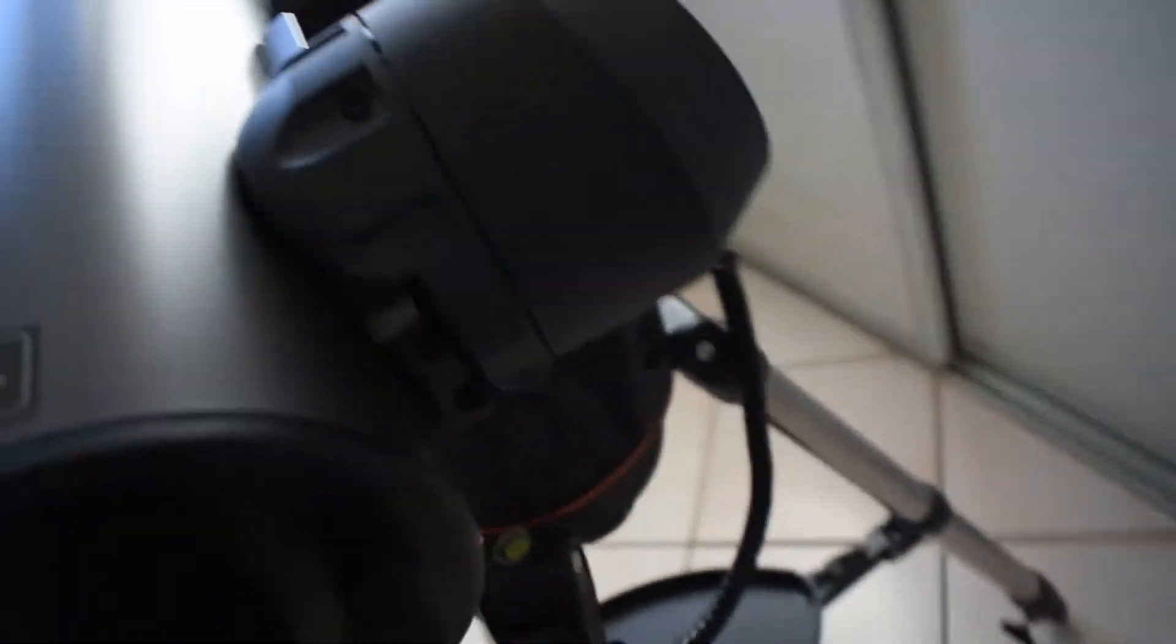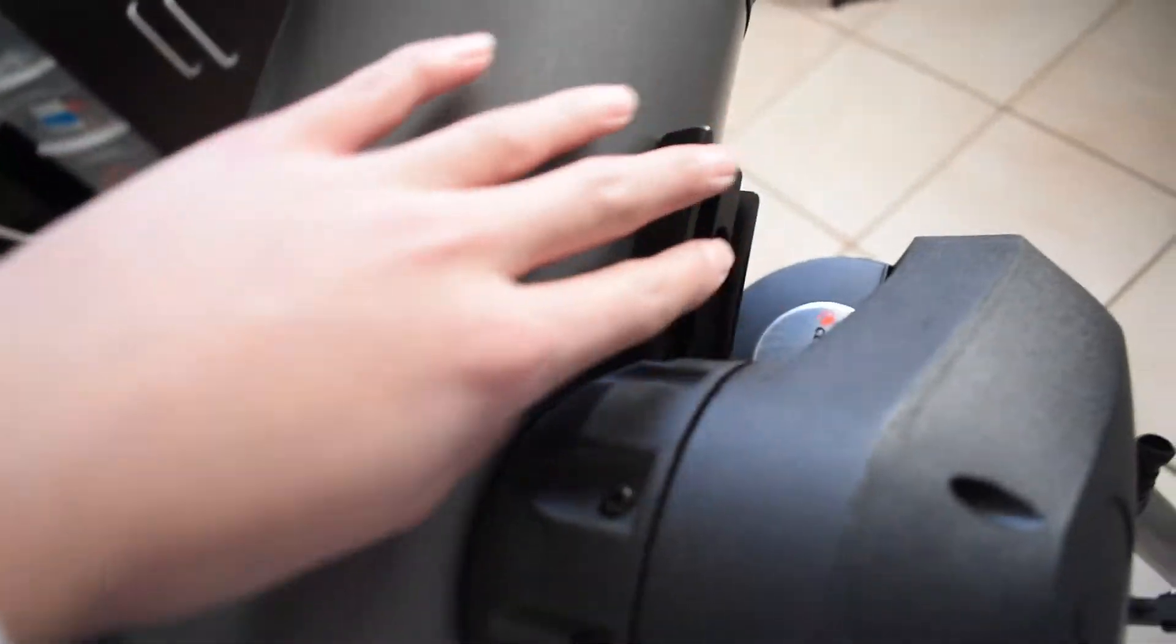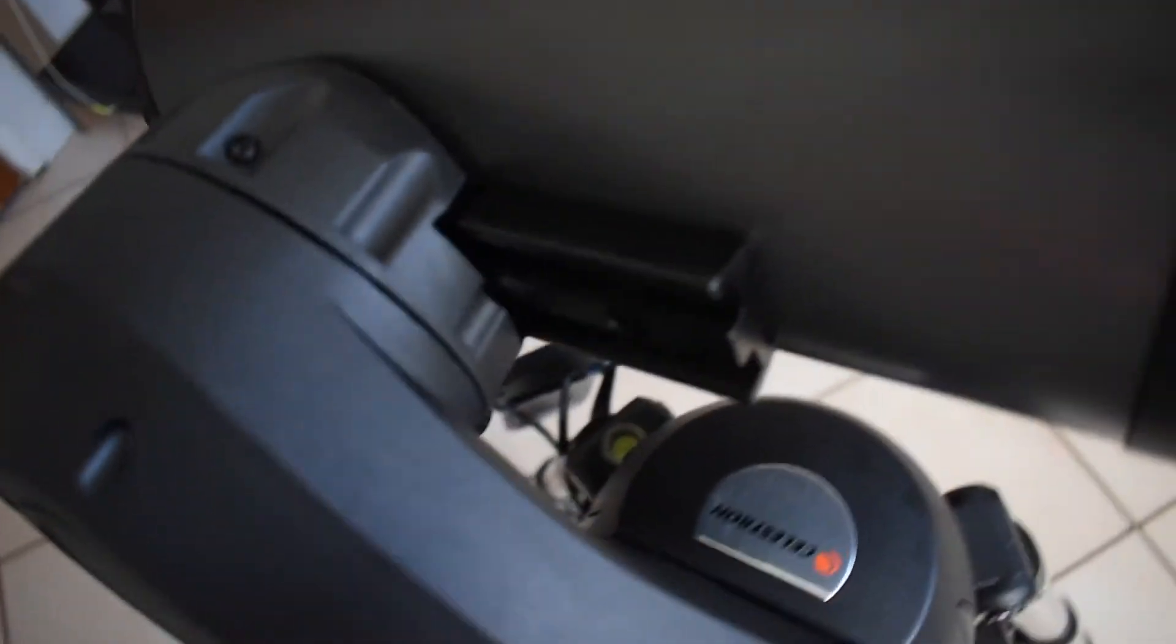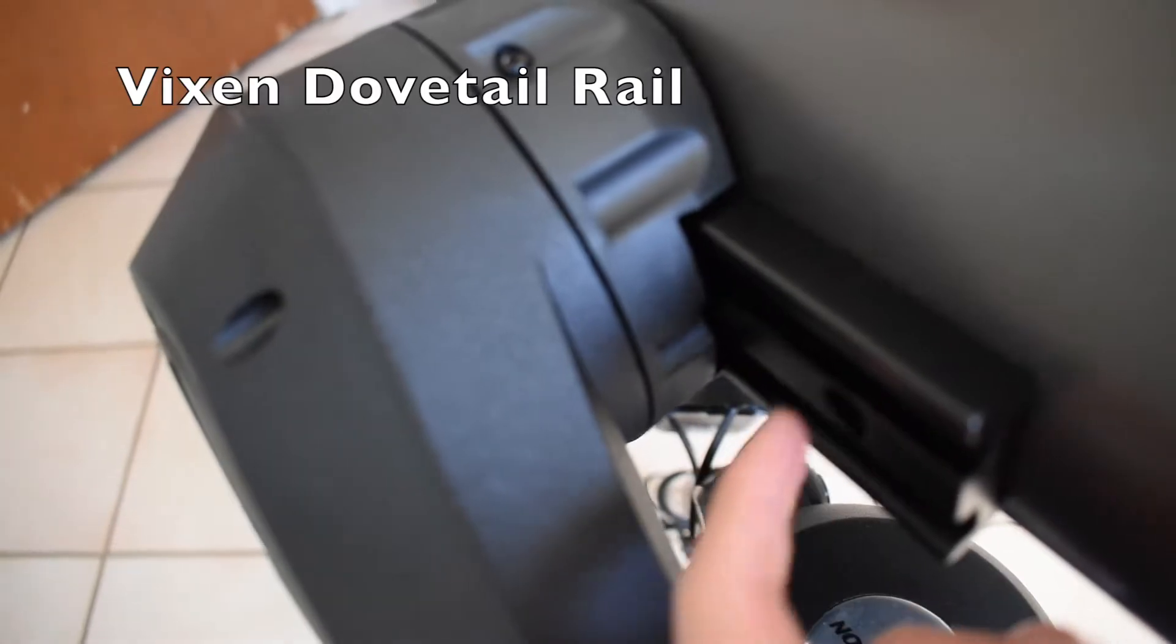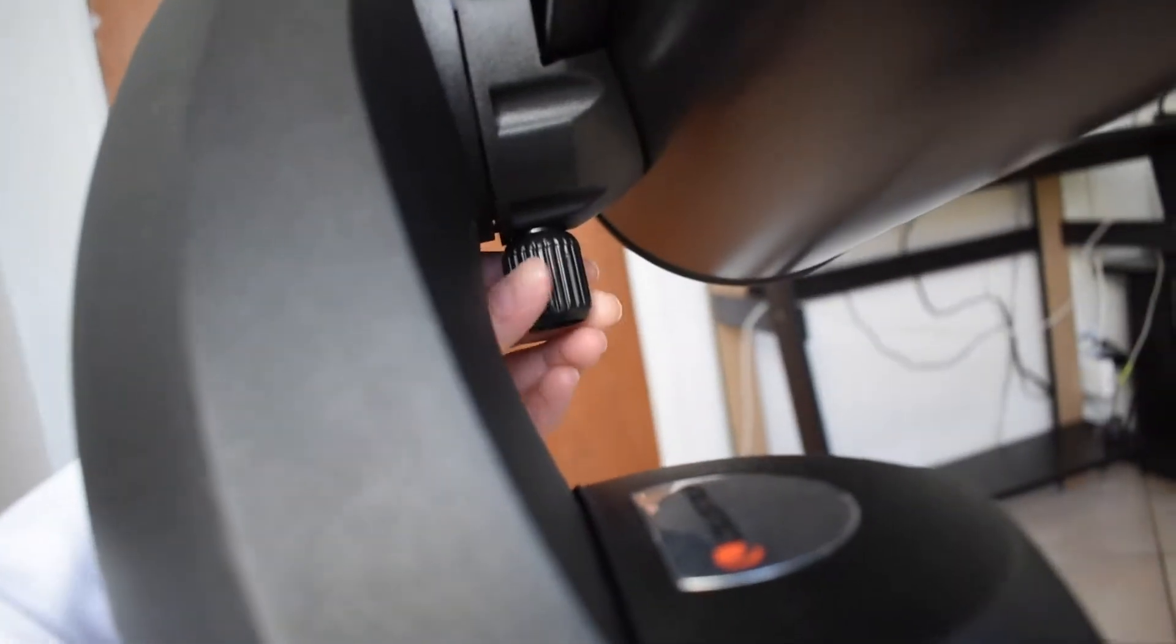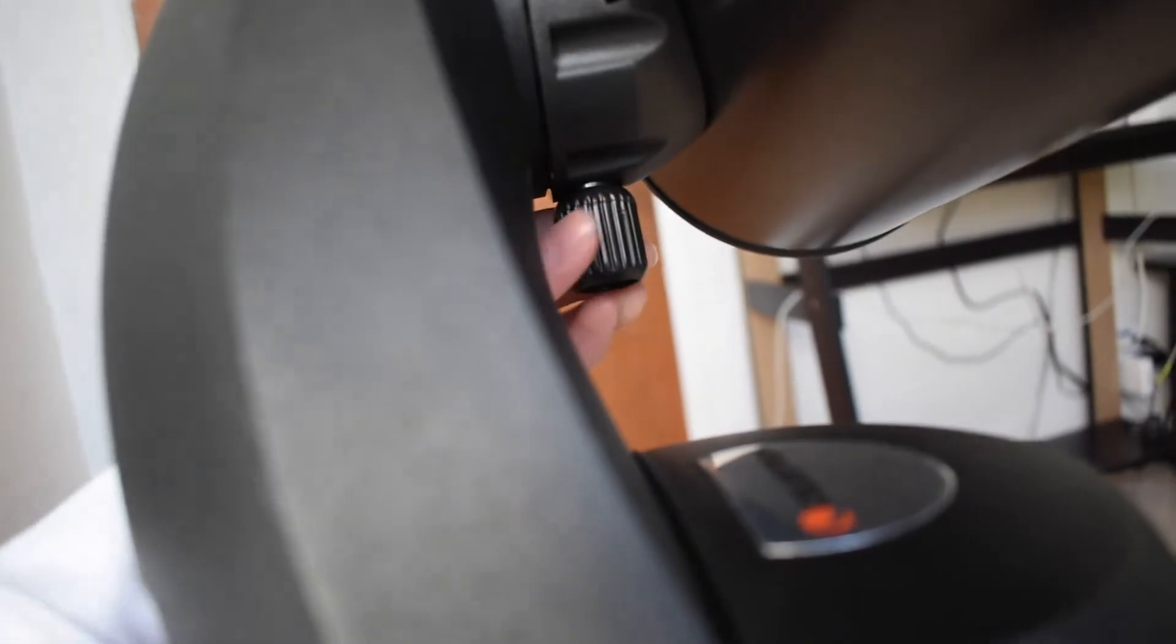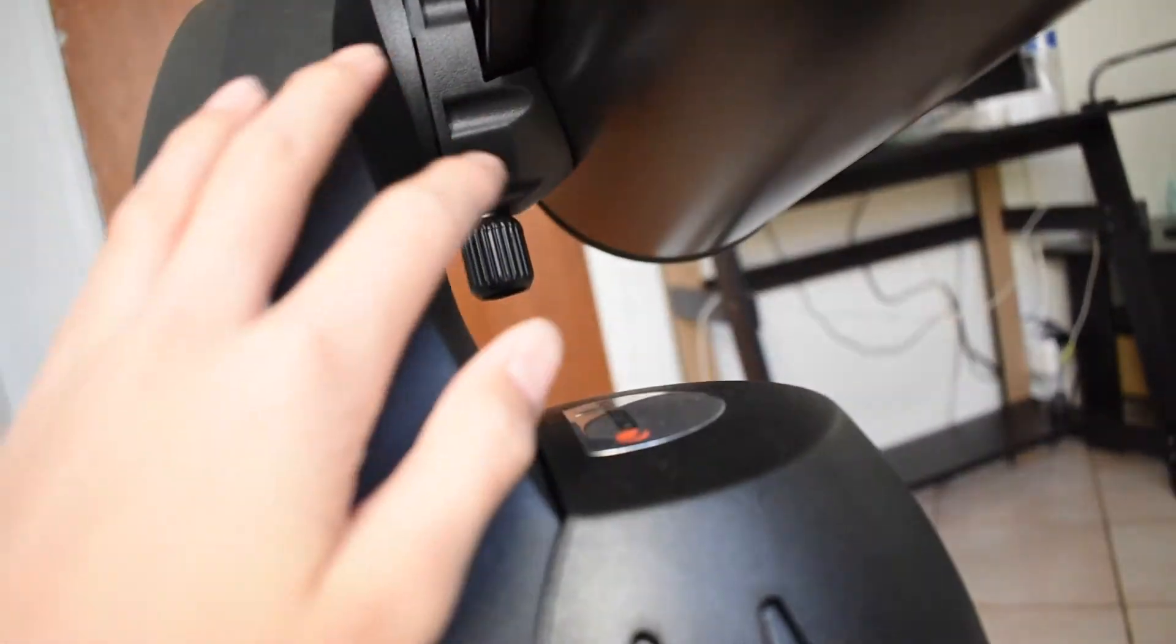And to attach a telescope onto the mount, this computerized mount. There is a vixen dovetail rail here. And then you tighten this thing in here, behind right here. When you tighten it, this thing tightens with it. And that's how you tighten it.